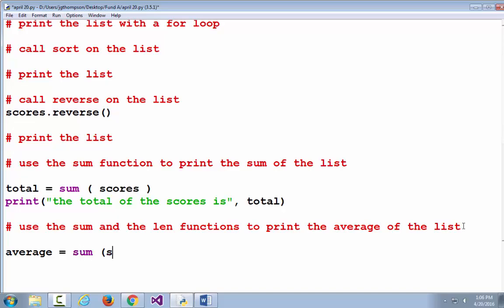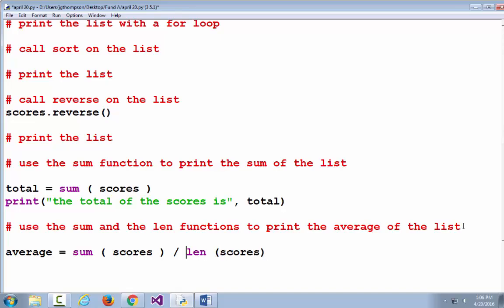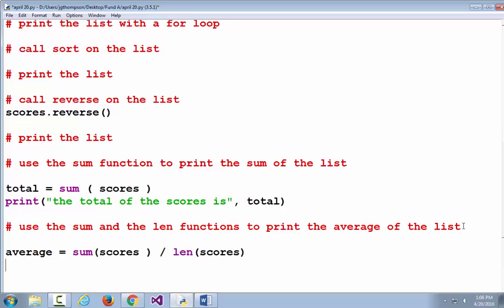Average is equal to the sum of the scores divided by the length of the scores. I'm going to take those extra spaces out — I think they're making it harder to read rather than easier. And then just print that average out.